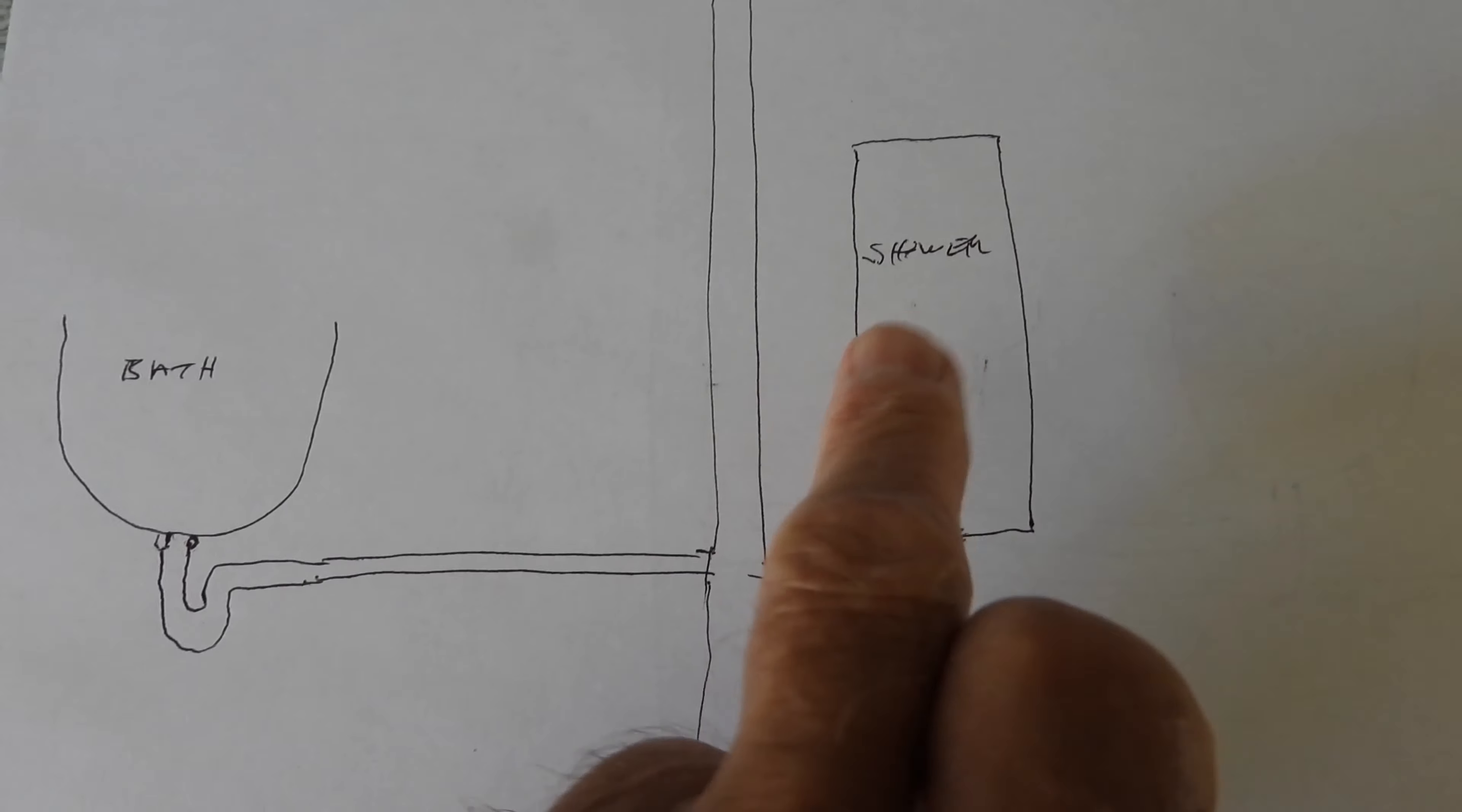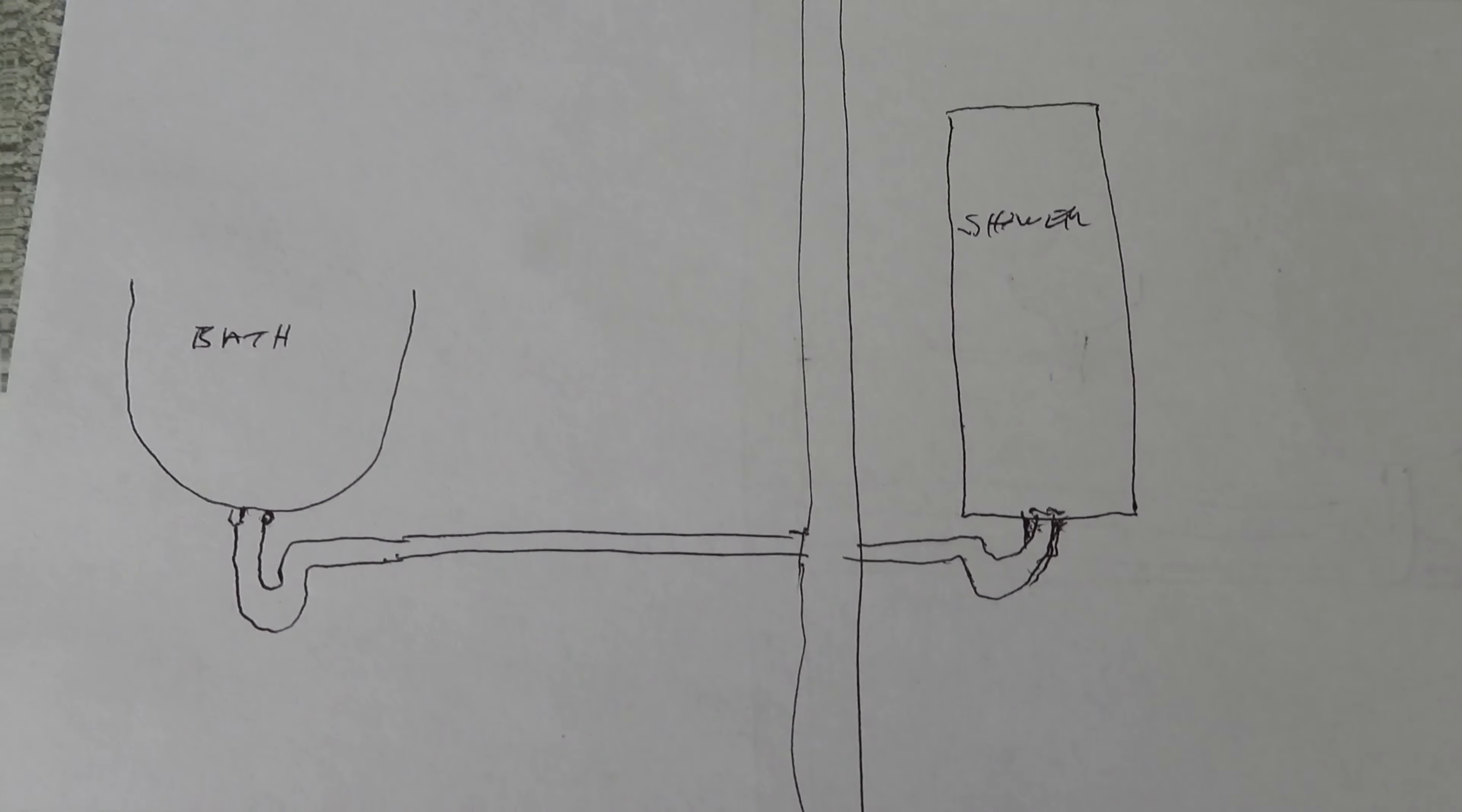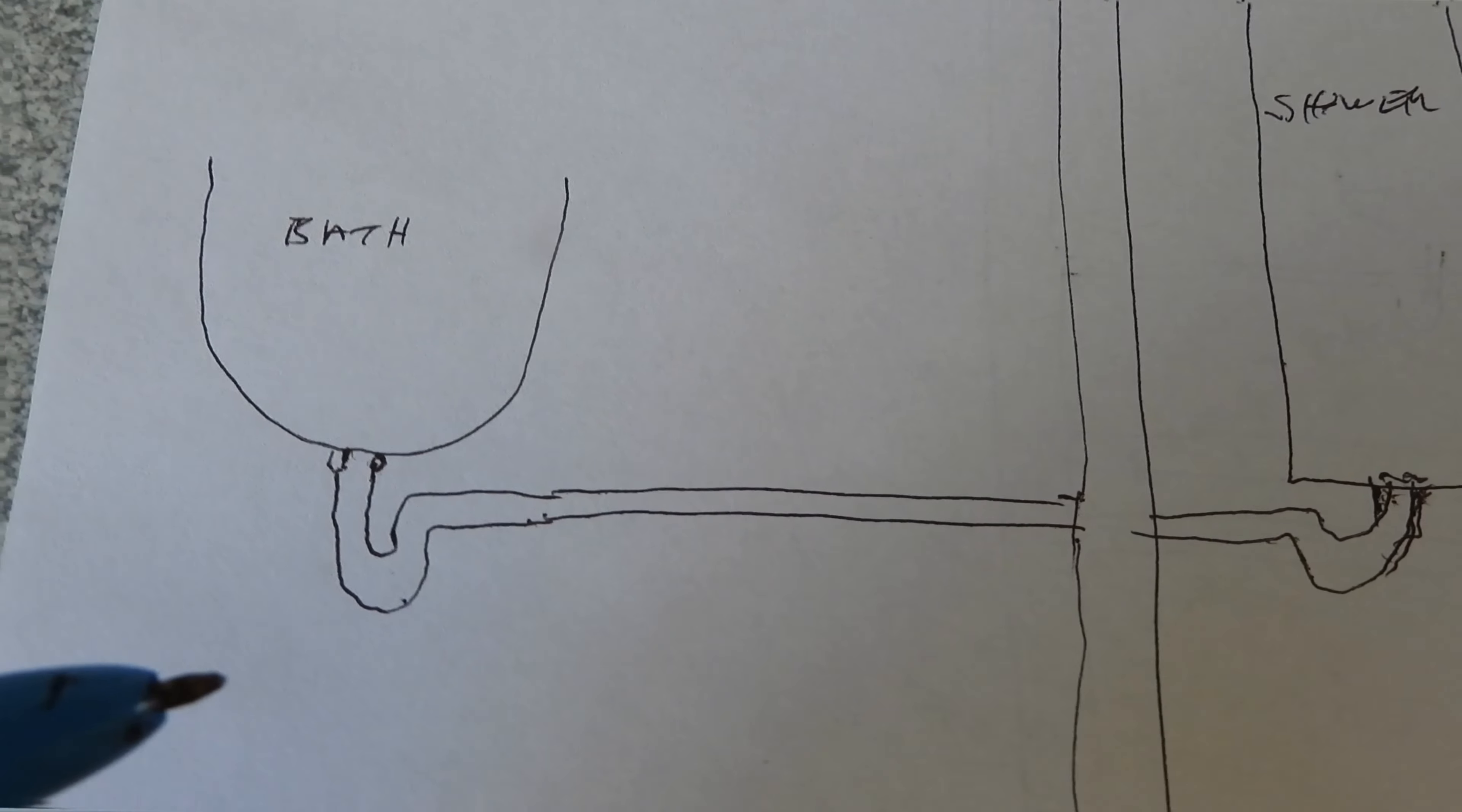So people are going more and more just for a shower - quick, easy, and you're in and out. It doesn't take too much water. But what does that mean then for the humble bath? Well, especially in the summertime, this can mean that this trap here, this little thing here, can actually evaporate. The water in it can evaporate away. And once that's happened,